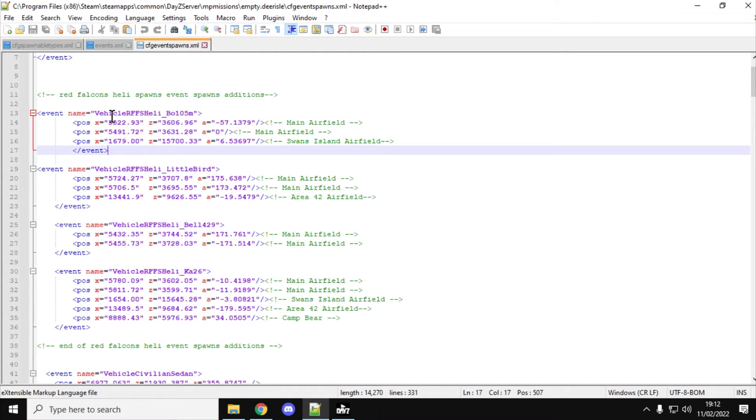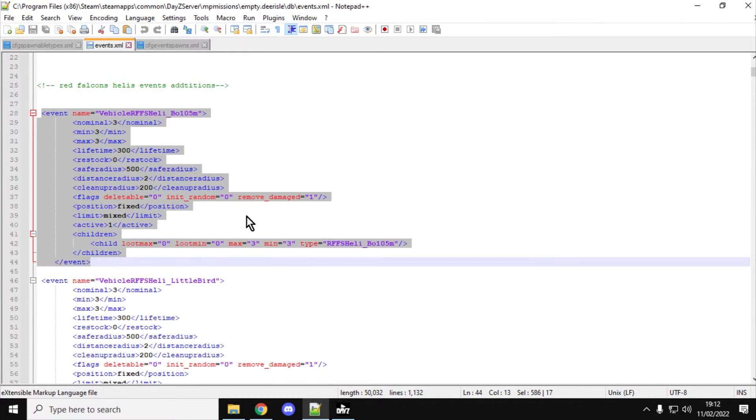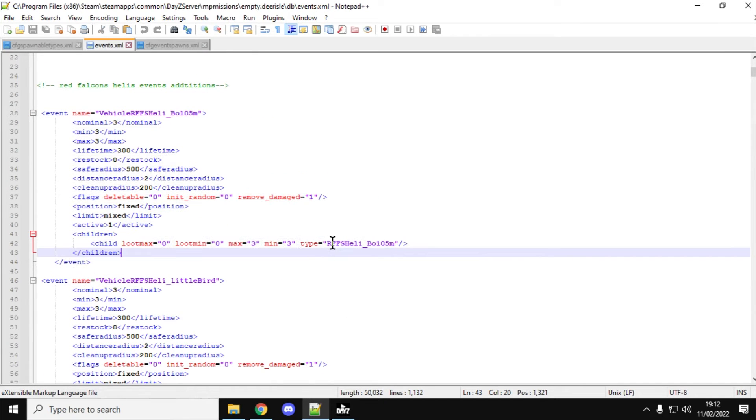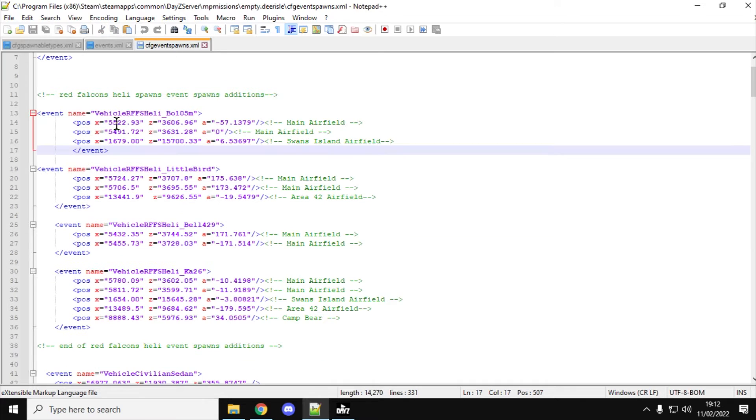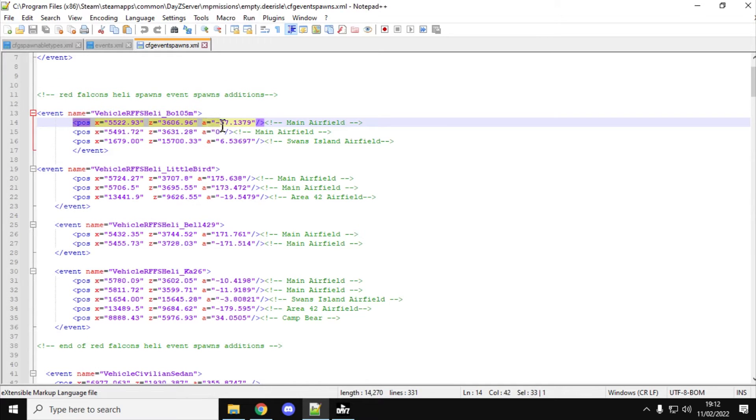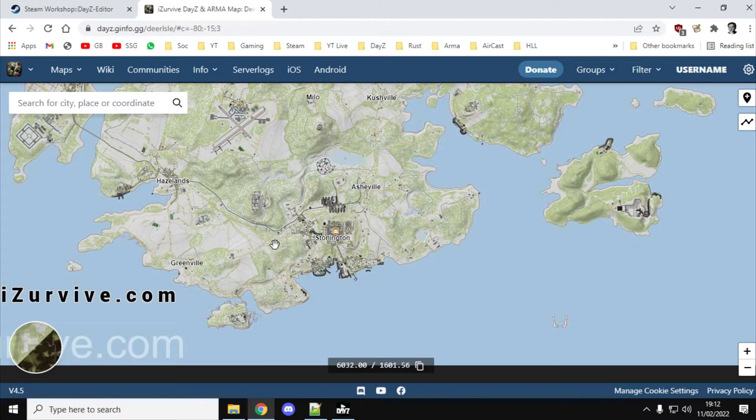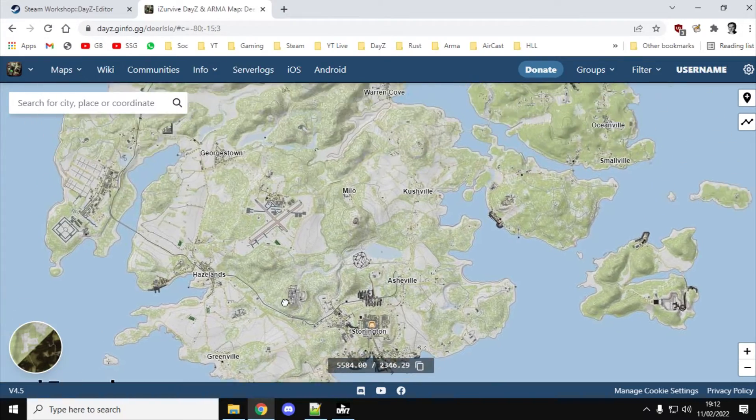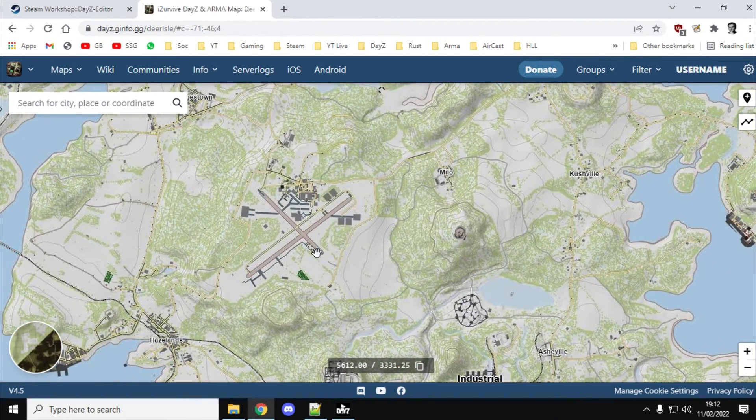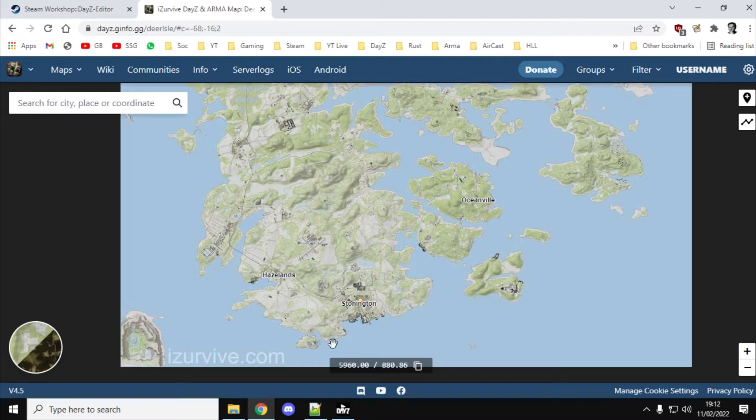So, this event, the vehicle RFS heli BO105 event, which its child is the heli, as you can see there, will spawn in at those coordinates with that rotation, which happens to be the main airfield in Deer Isle, which is kind of in this area here.